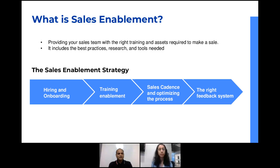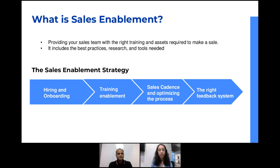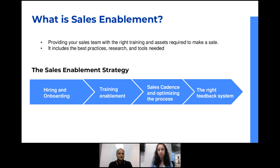Which are the four key parameters we're going to talk about today? We're going to talk about hiring and onboarding, training enablement, sales patterns and optimizing the process, and then the right feedback system. All four together make up your fail-proof sales enablement strategy. Let's talk about each of these in detail.